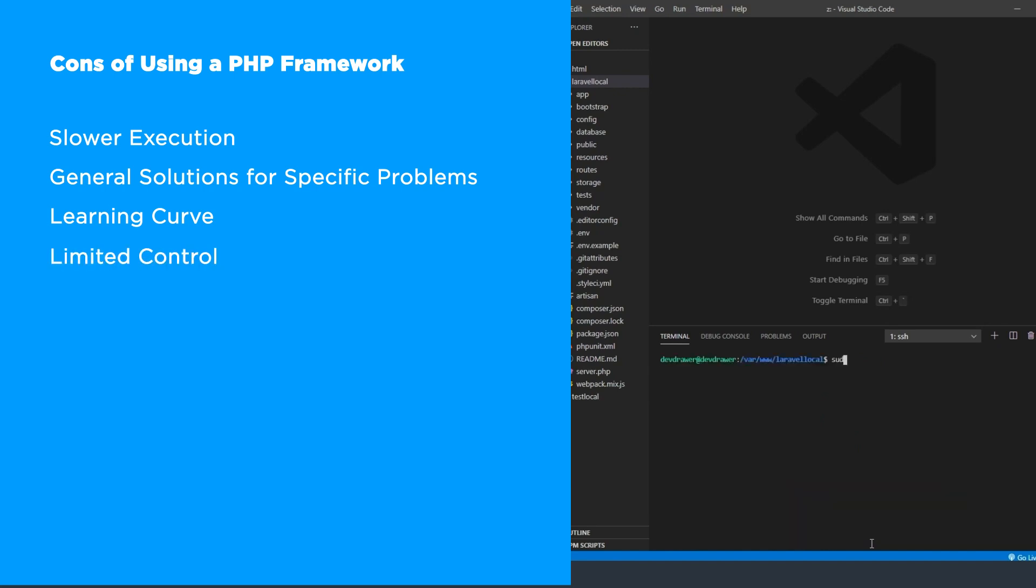Finally, you have limited control. When you use a PHP framework, you're introducing an external dependency. With this, you're accepting that people in charge of the framework might stop supporting it at any time or move its development in a different direction. You also have to take into consideration the time needed to upgrade a framework to a newer version and having to deal with all the code updates that that upgrade may bring.